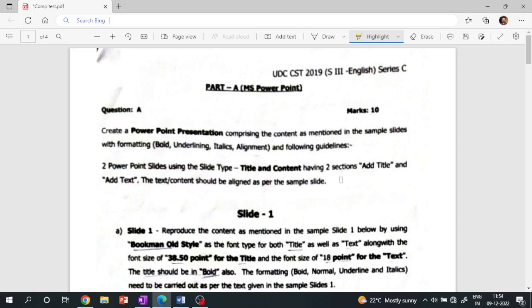Hello everyone, welcome to Maths Plus. I am going to do our ADRE computer skill tester practice set. I am going to do our team number one practice set. I am going to do our ESSE UDC 2019 computer tester question paper.